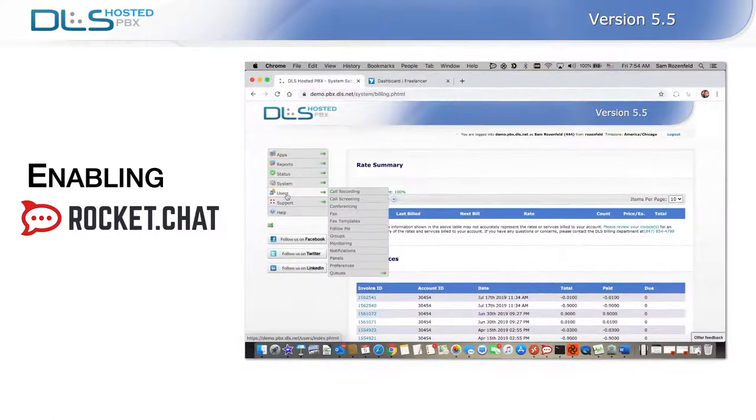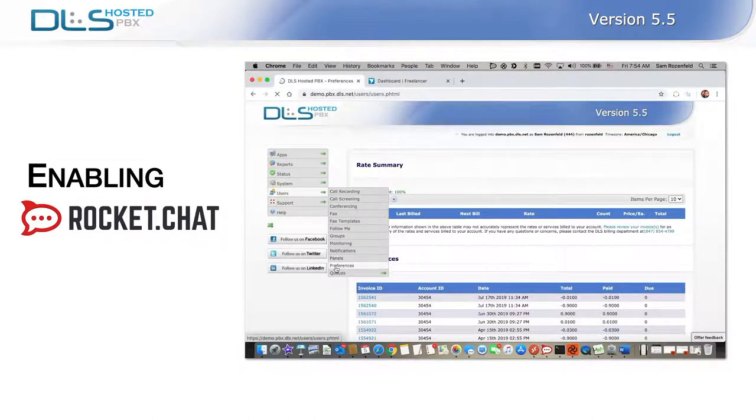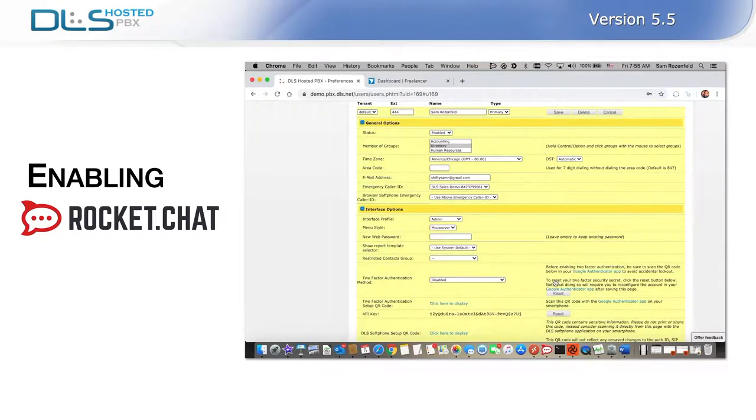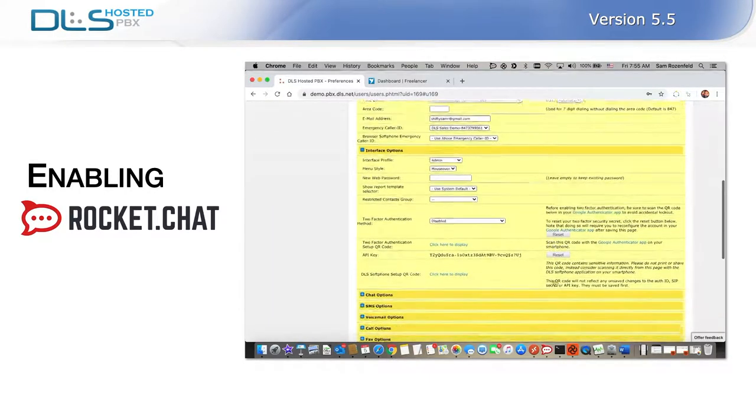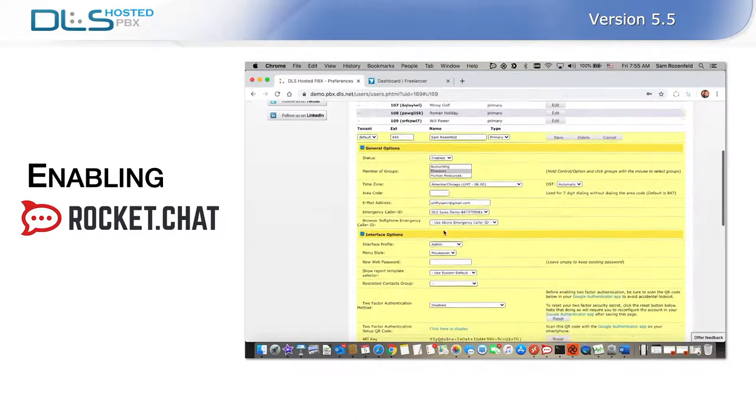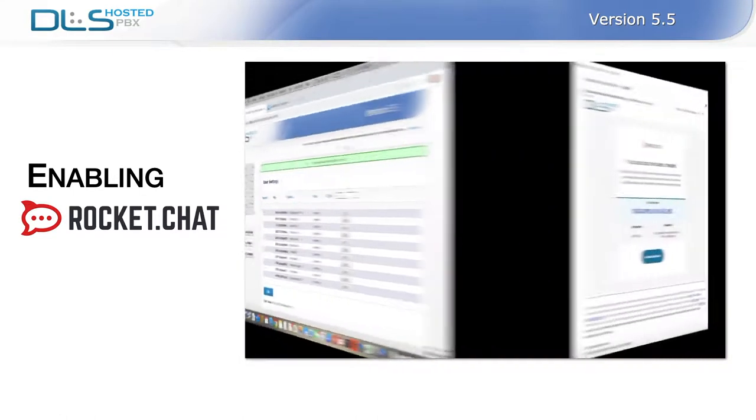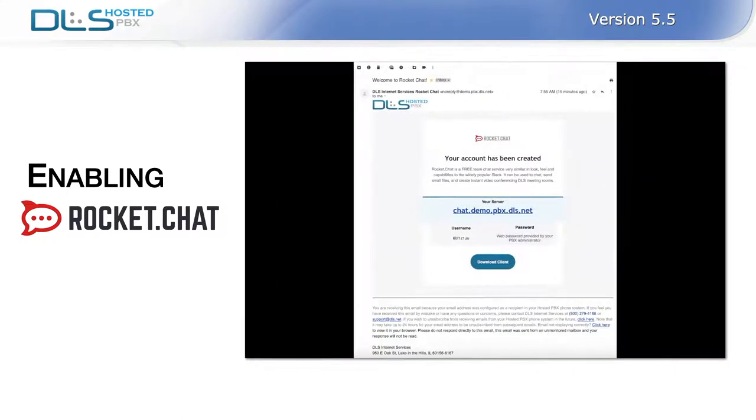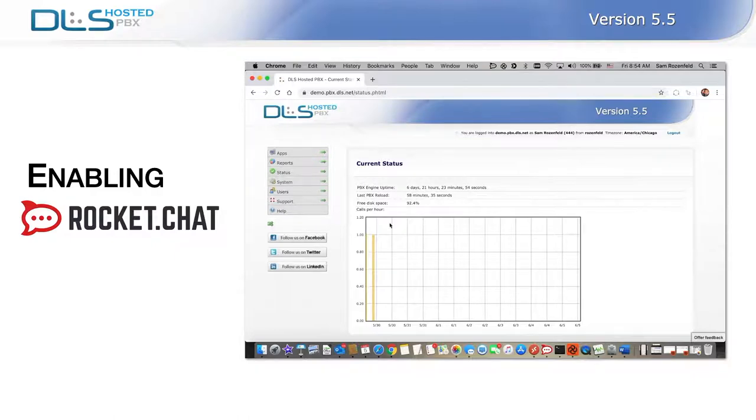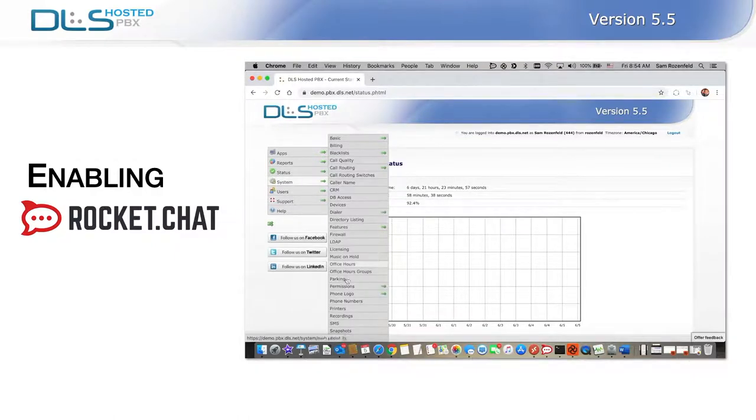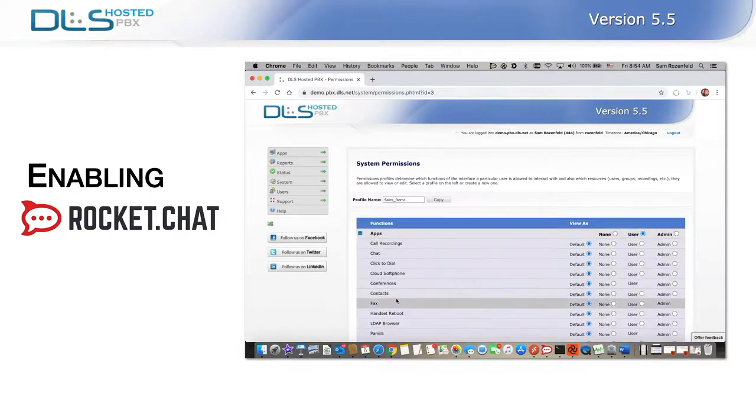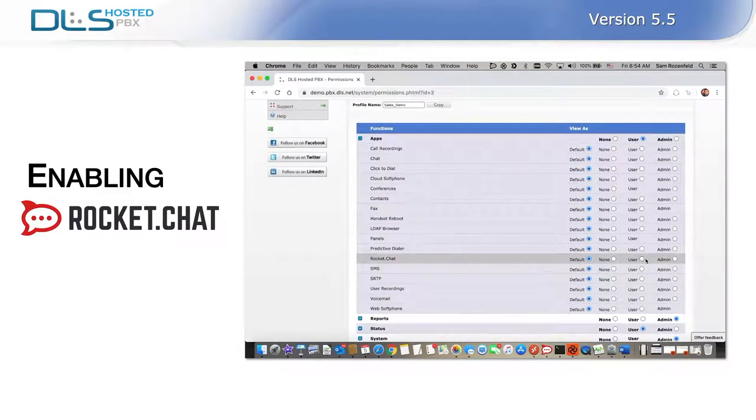Each hosted PBX user accessing Rocket Chat must have this feature enabled in their user extension profile. To do this, navigate to Users, Preferences, and edit the desired user profile. Once enabled, a user will be sent an invitation via email to access the Rocket Chat service. The invitation will contain the user's login credentials. If you wish for a user to become a Rocket Chat administrator, you will need to grant them permission under the interface profile. You can do this by navigating to System, Permissions, and check the Admin Radio button in Apps, Rocket Chat on the Permission page for the user's interface profile.